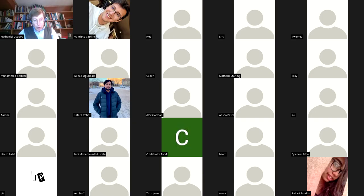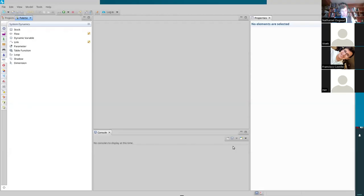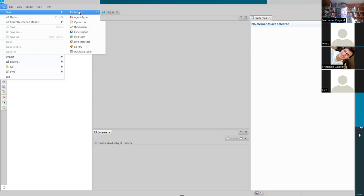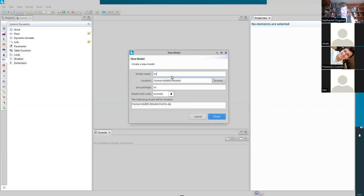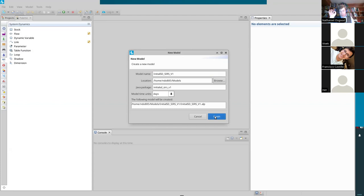We're going to call up AnyLogic and switch over to the screen. We have AnyLogic now and we're going to create a new model called SIRS — or SIR — version 1. The time unit will be days, so 1.0 in time means one day. A variable representing a period of time like recovery delay will mean one day.